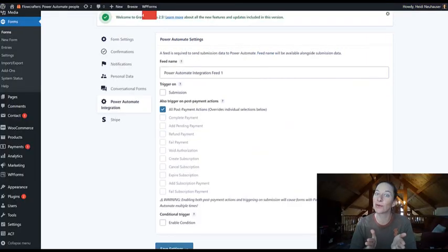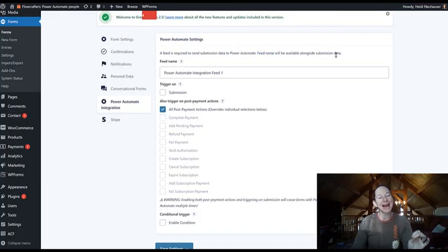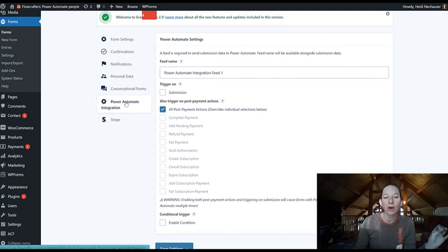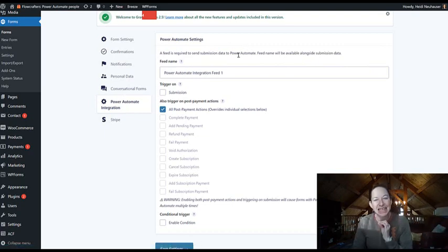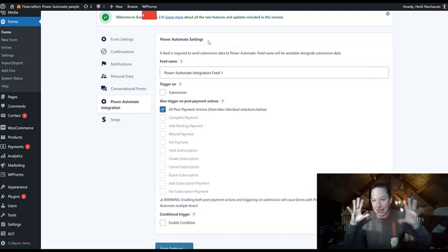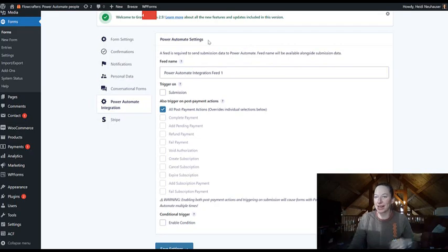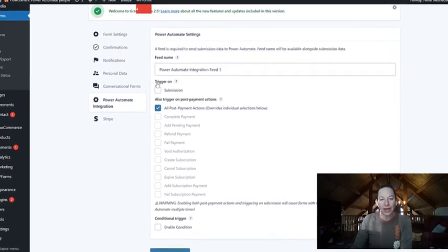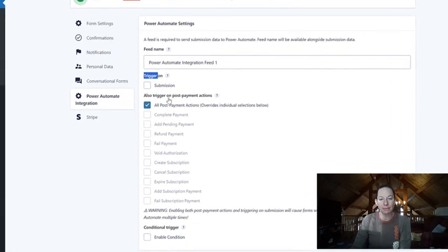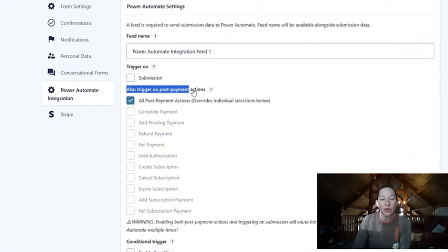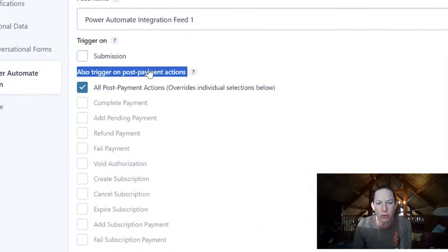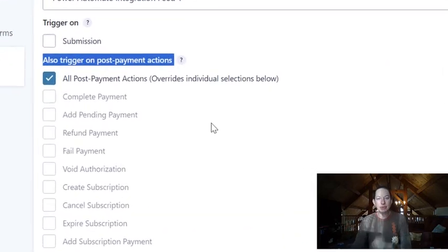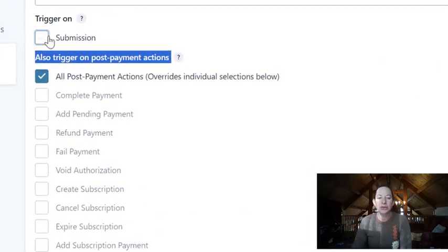Now here's where the really cool stuff happens. I'm back in a Gravity Forms form, I'm in Power Automate integration, and I'm editing the feed, so that's where we are right now. So now not only do we have trigger on submission, we also have trigger on all of these post payment options. How incredible is this?